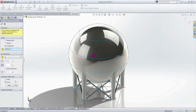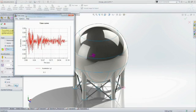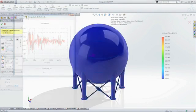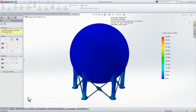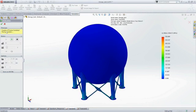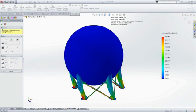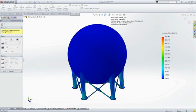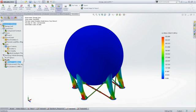SolidWorks Simulation also supports response spectrum analysis for applications such as electronic vibration standards or earthquake loading, allowing you to verify performance before you have to go to production.